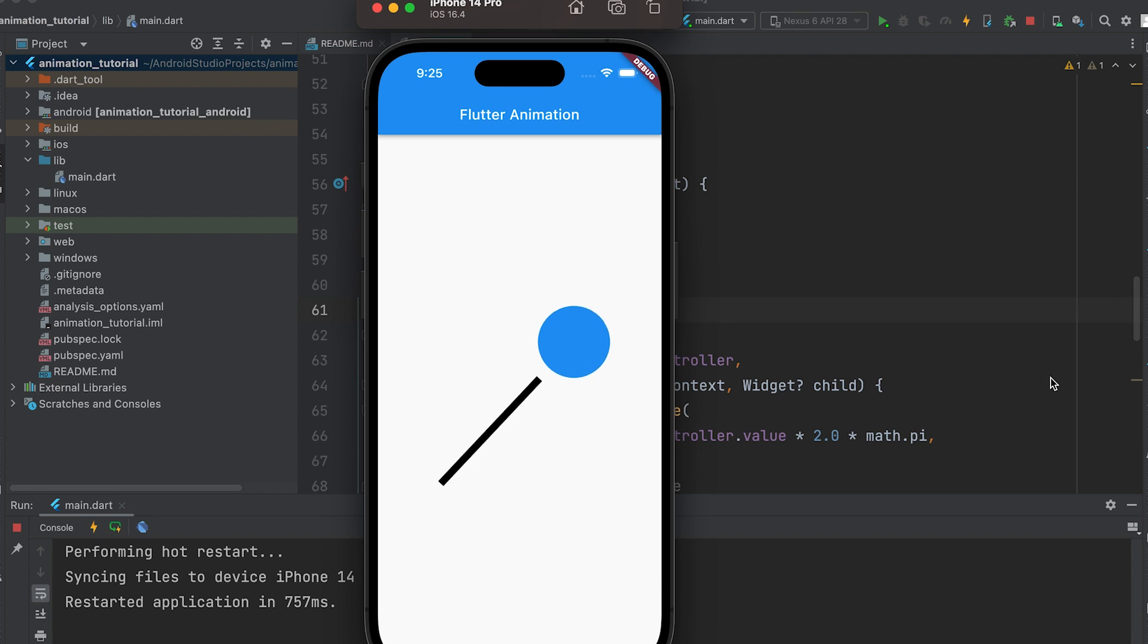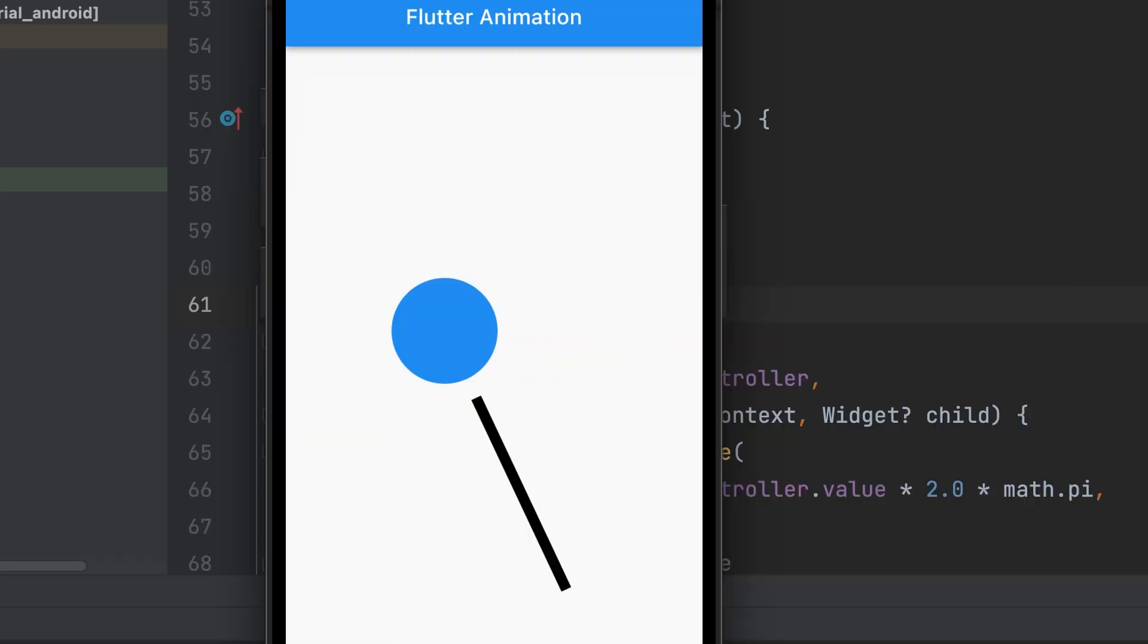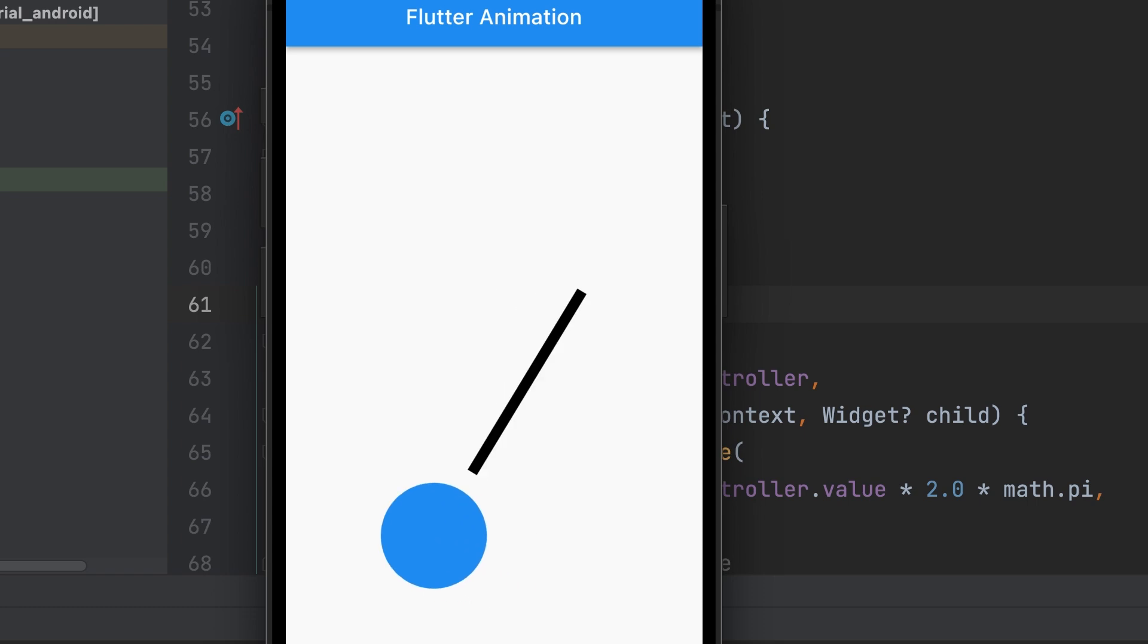By considering gravity, length, and initial angle, you can create smooth swinging motions that resemble a real pendulum.